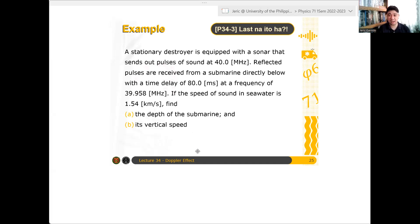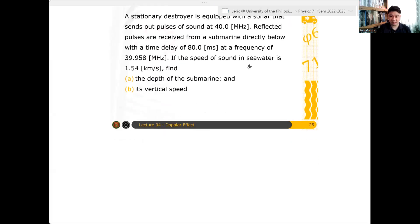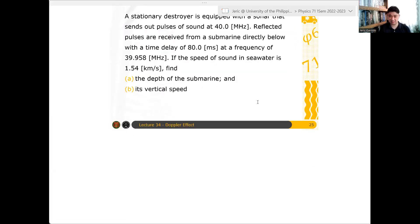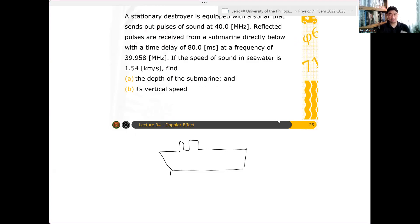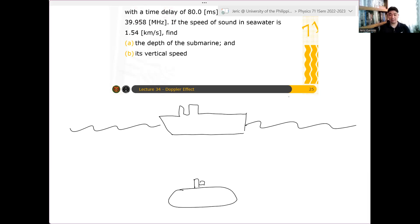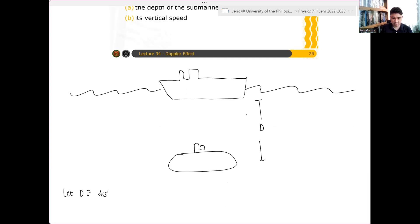Again, you have a stationary destroyer and you have a submarine directly below it. Let's draw the situation first. We have a warship above the water, and then you have a submarine below it, separated by some distance — let d be the distance between the submarine and the destroyer.